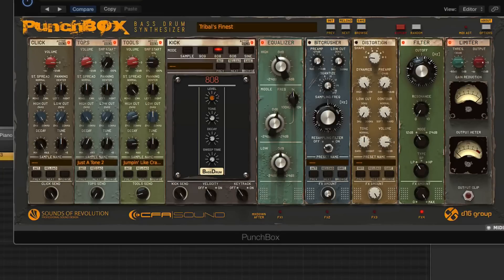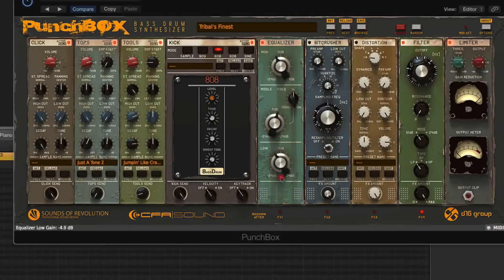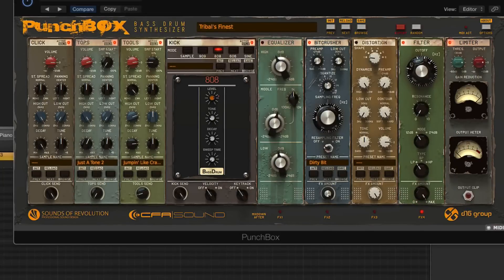In the output limiter we have both threshold and output, as well as a gain reduction and output meter and a clip indicator. Looking at the four effects processors: we have our EQ, which has a high band parametric style, mid band, and low frequency. We also have a bit crusher, which lets us affect preamp, low cut, quantization, and sampling frequency. There's also a resample filter, and there are great presets for both the bit crusher and the distortion plugin. Combined with the EQ you can bring up a little low end.